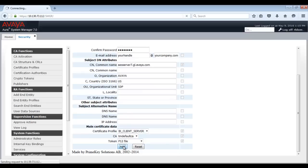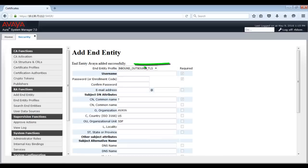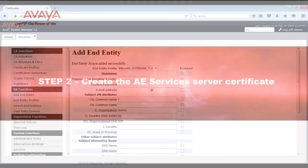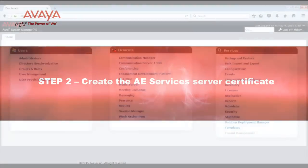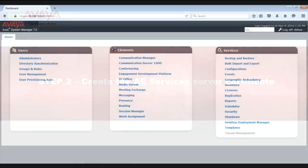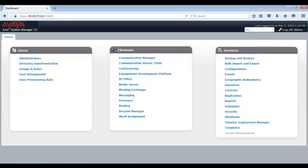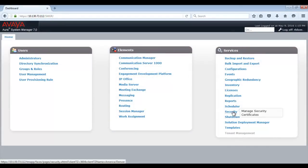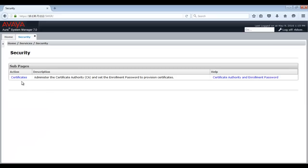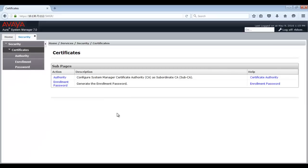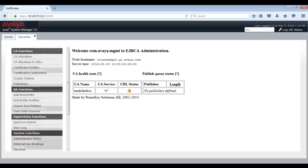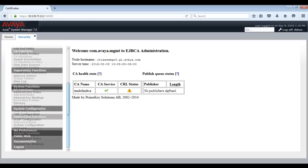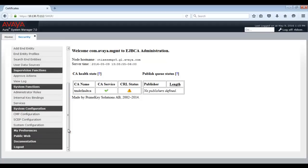You should receive a confirmation that the entity has been added successfully. Now let's look at Step 2: Creating the AE Services Server Certificate. From the System Manager home page, under Services, browse to Security, then Certificates. Then browse to Authority. Next, browse to Public Web.